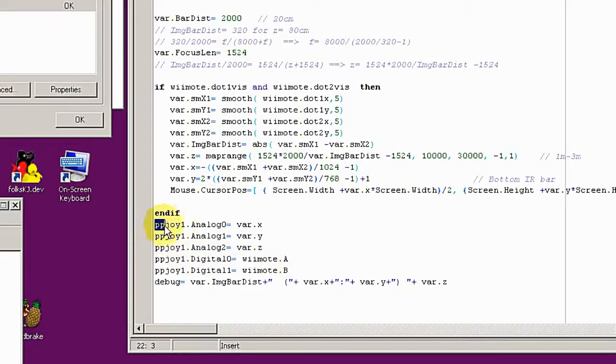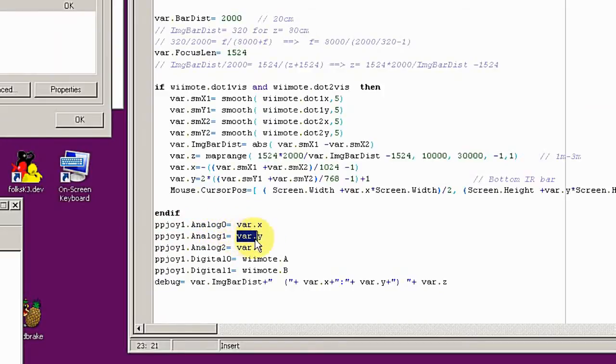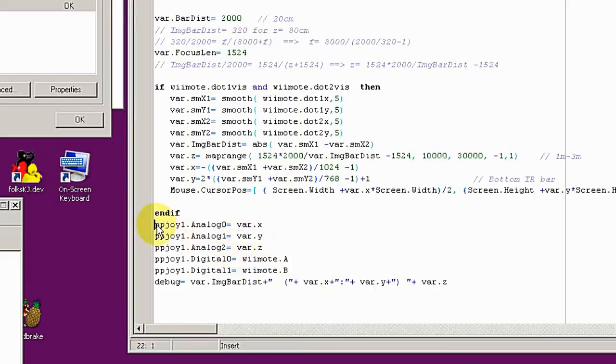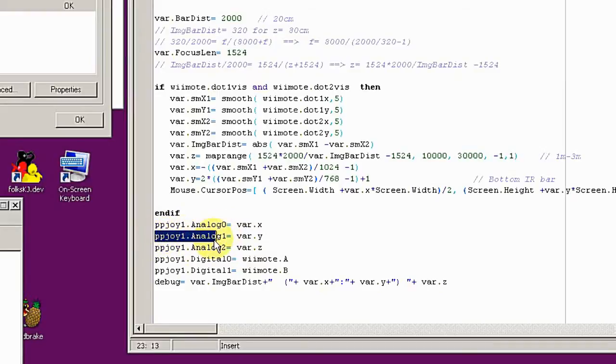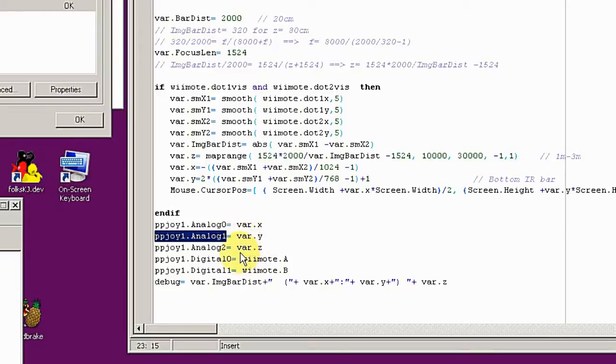Here are the commands. These are the results returned from the above calculation, and then I have to assign the values to the joystick. This is analog zero, one, and two, so basically we got the XYZ from the remote.